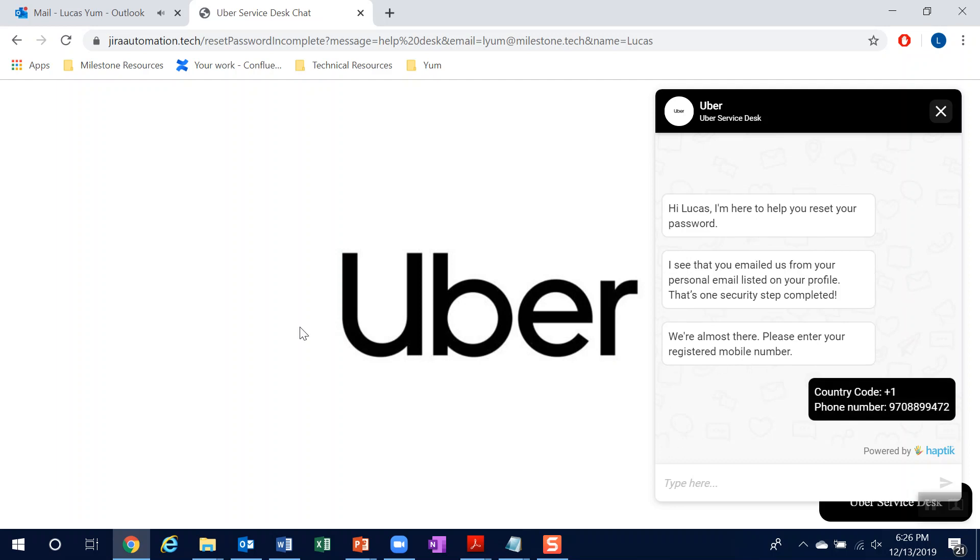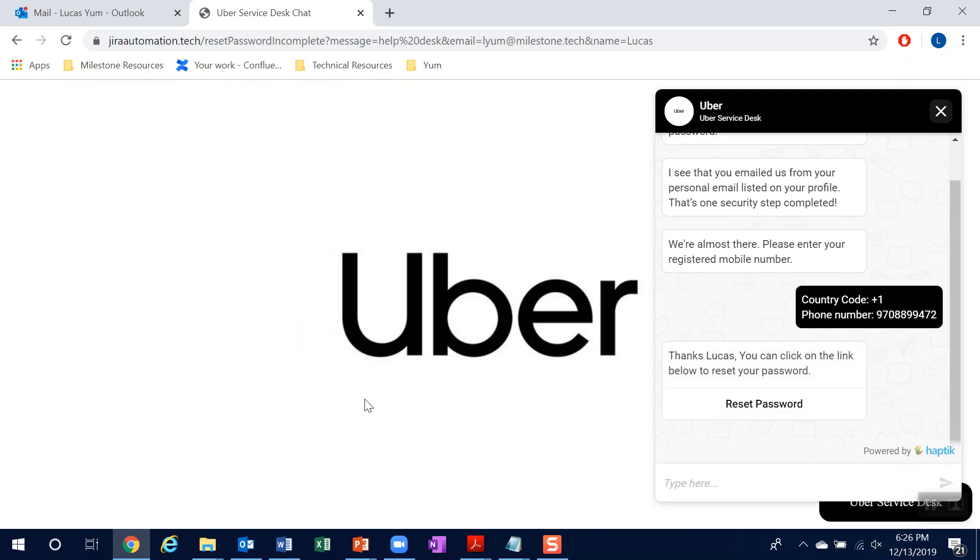Perfect. So this fulfills the second security group. And now I'll get a link to reset my password.